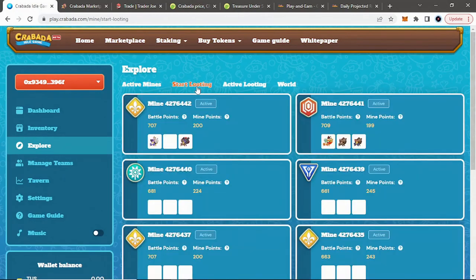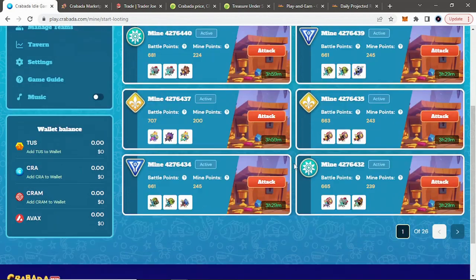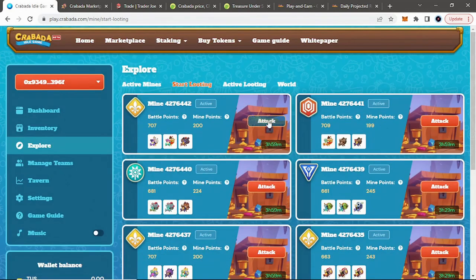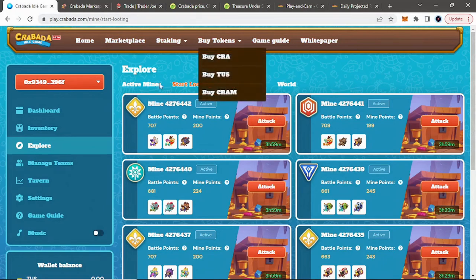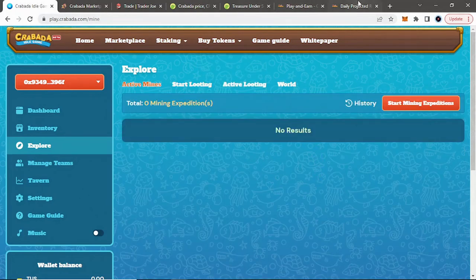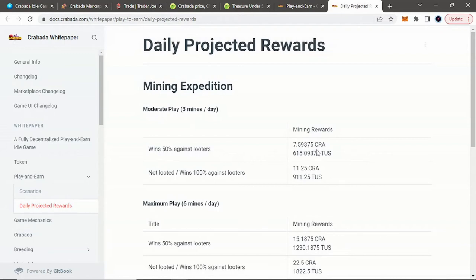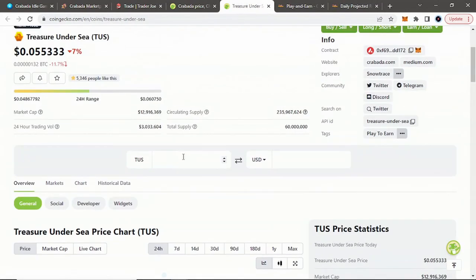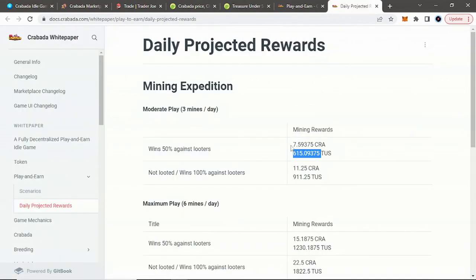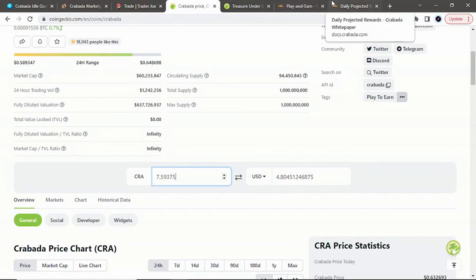Or you can loot as well. You can see all the different mines out there. You can select to loot them. Loot missions take two hours. You can do it twice as fast. If you want to do mines, we'll look at the potential earnings of that. So mining expeditions, if you play moderately, which is three times a day, every four hours, if you win 50% of the time, these are the rewards you're getting. We can look at TUS. Go to treasure under the sea. So $34 a day if you're playing mildly. We'll look at CRAW. We'll kind of just add these up. So about $40 a day if you're playing mildly.